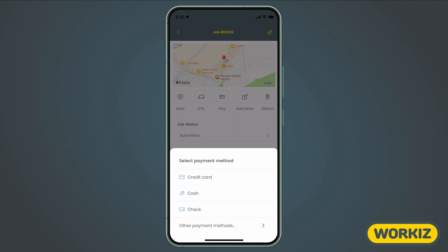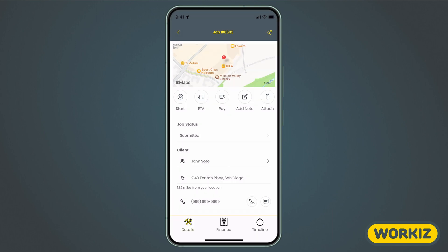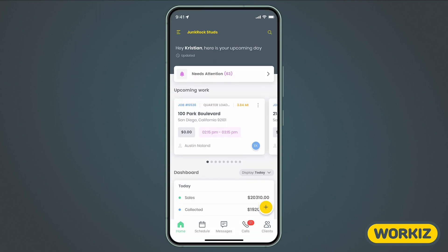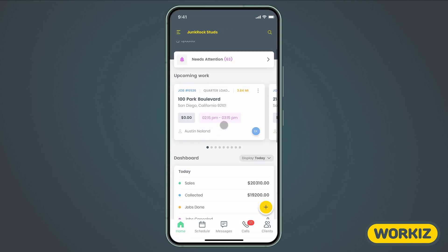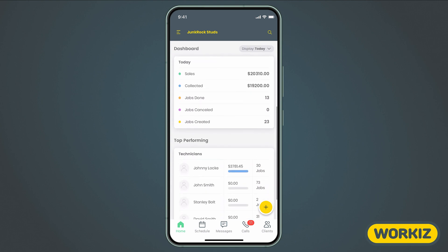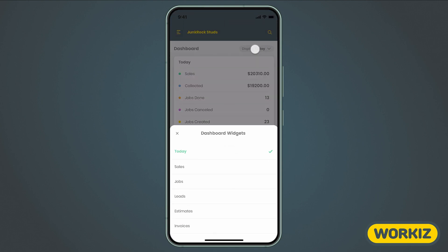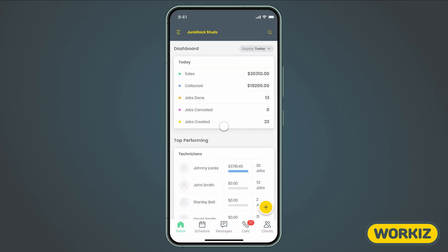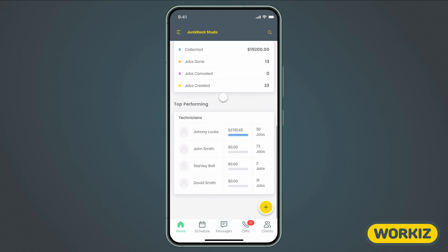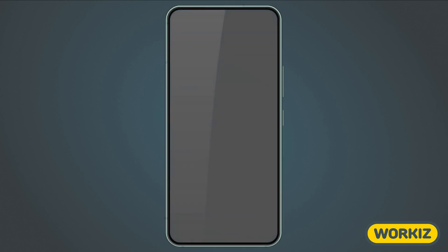While the mobile app offers you the ability to manage your business on the go, it was also designed with your field techs in mind, allowing them to not only receive job assignments, but also manage the entire job cycle from A to Z without the painful learning curve. Let's take a look at what you can get done using the mobile app.